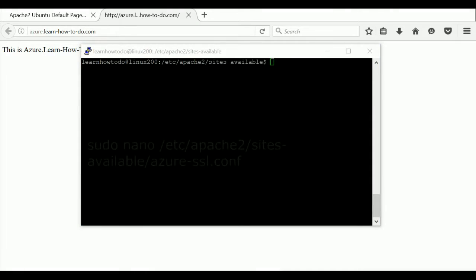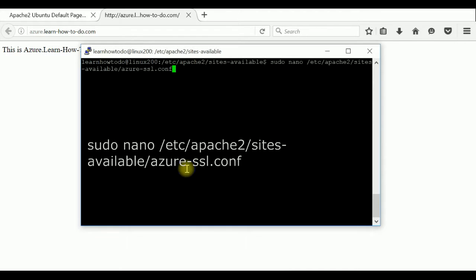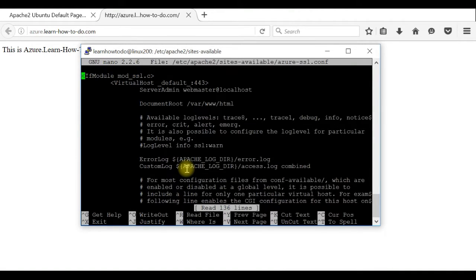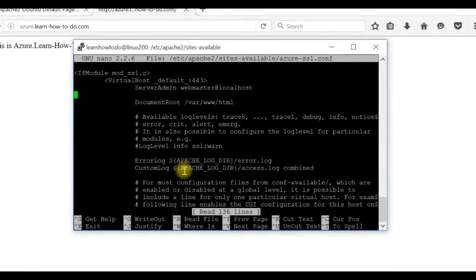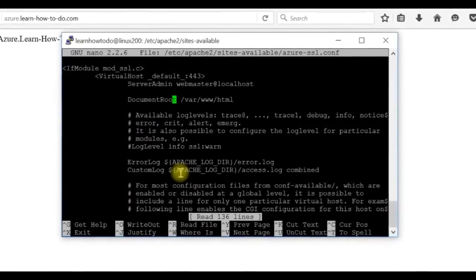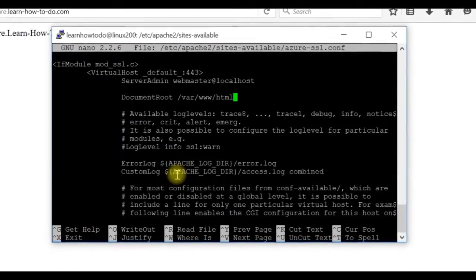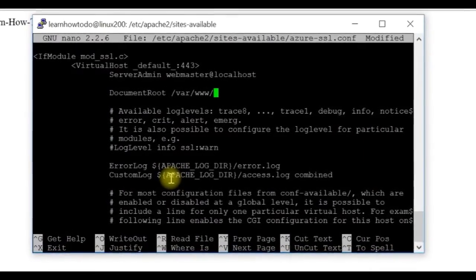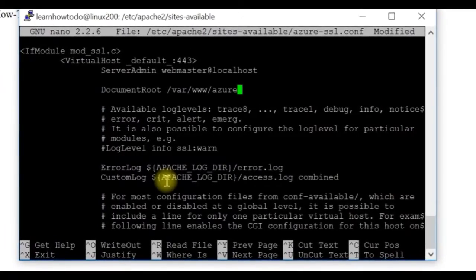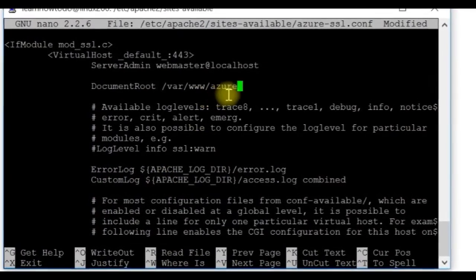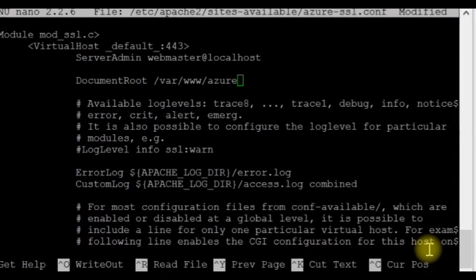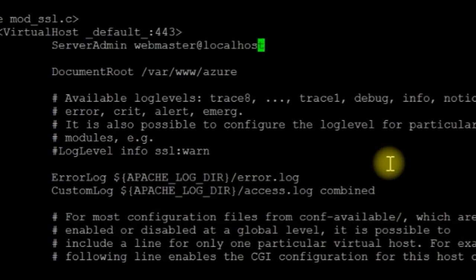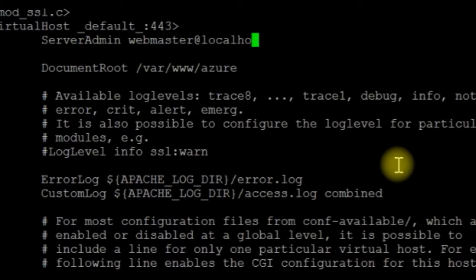With the nano editor. So this is a predefined file, you don't have to really read everything inside but you can modify the most important part. First is the document root folder. This is the directory or the folder where actually your website is located. I put it in the folder /var/www/azure.